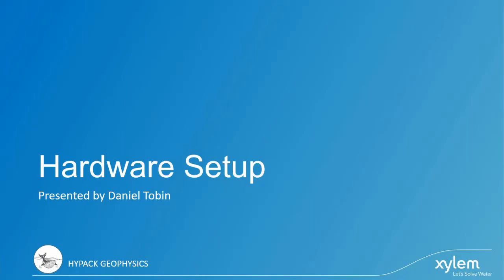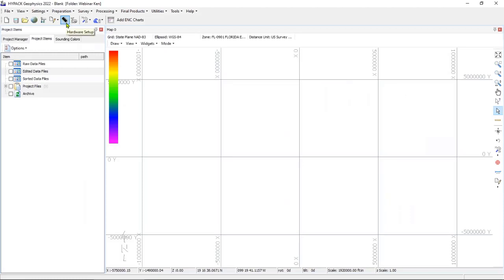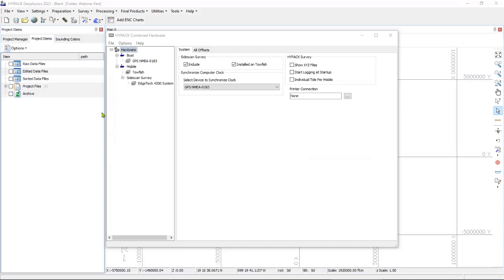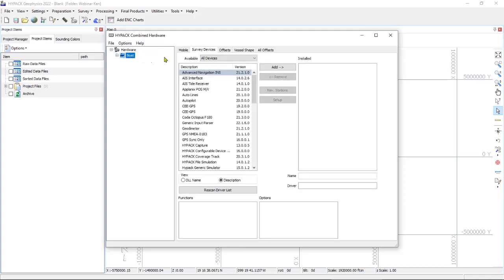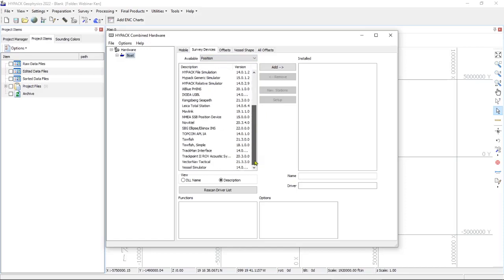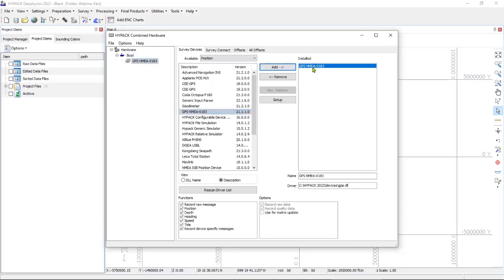Once your project is set up, you can set up your hardware. It's important to have a position device — that's the position of either your sonar or your main vessel. If you're running a towfish, you'll need to add that as well, and finally your acquisition device. Click the microchip icon to bring up the hardware program. To add your position device, go to Boat, then from Available Devices select Position. From here you can select from any of the position devices listed, click Add to move it to the installed column, and then click Setup to bring up the device setup window.